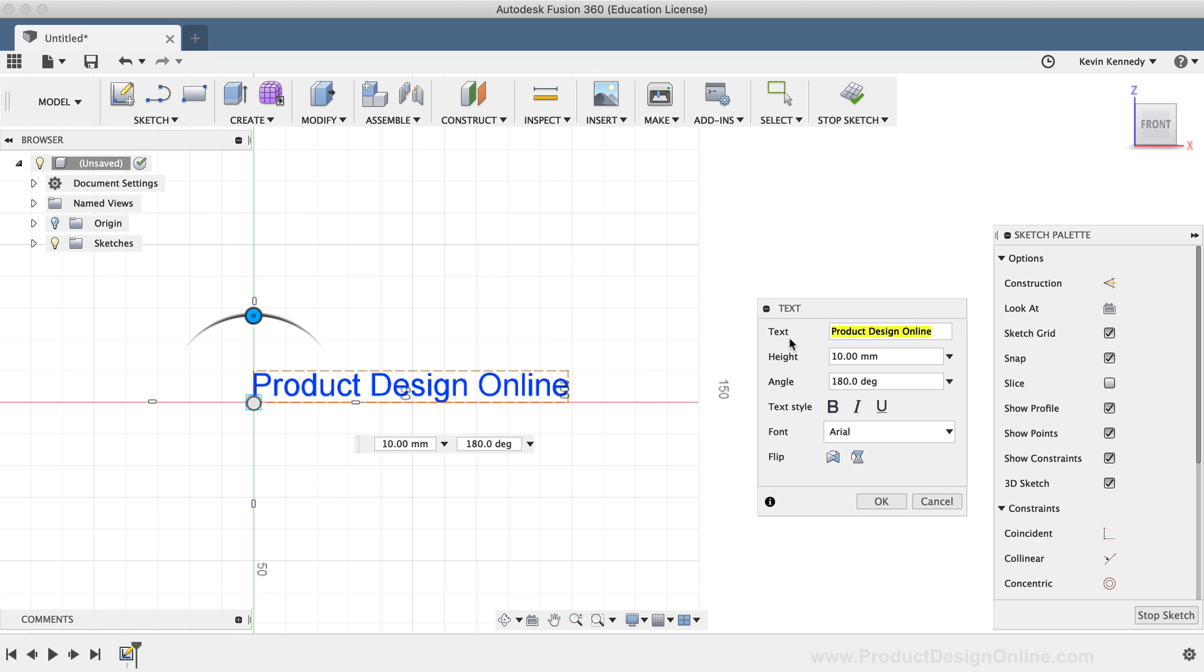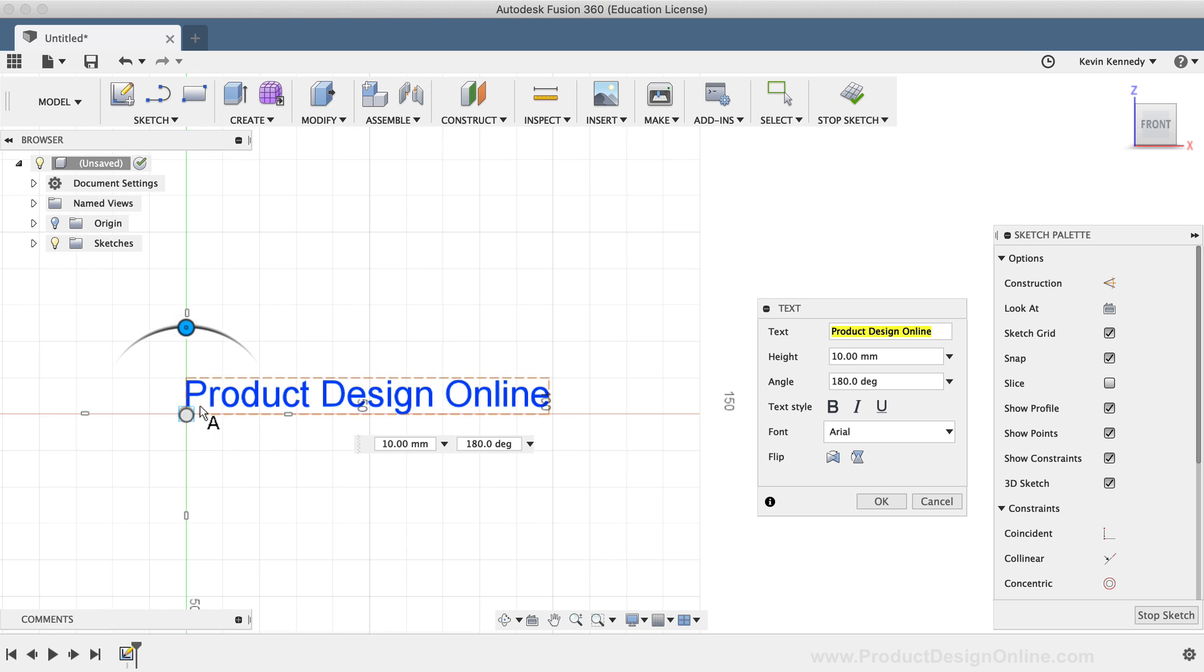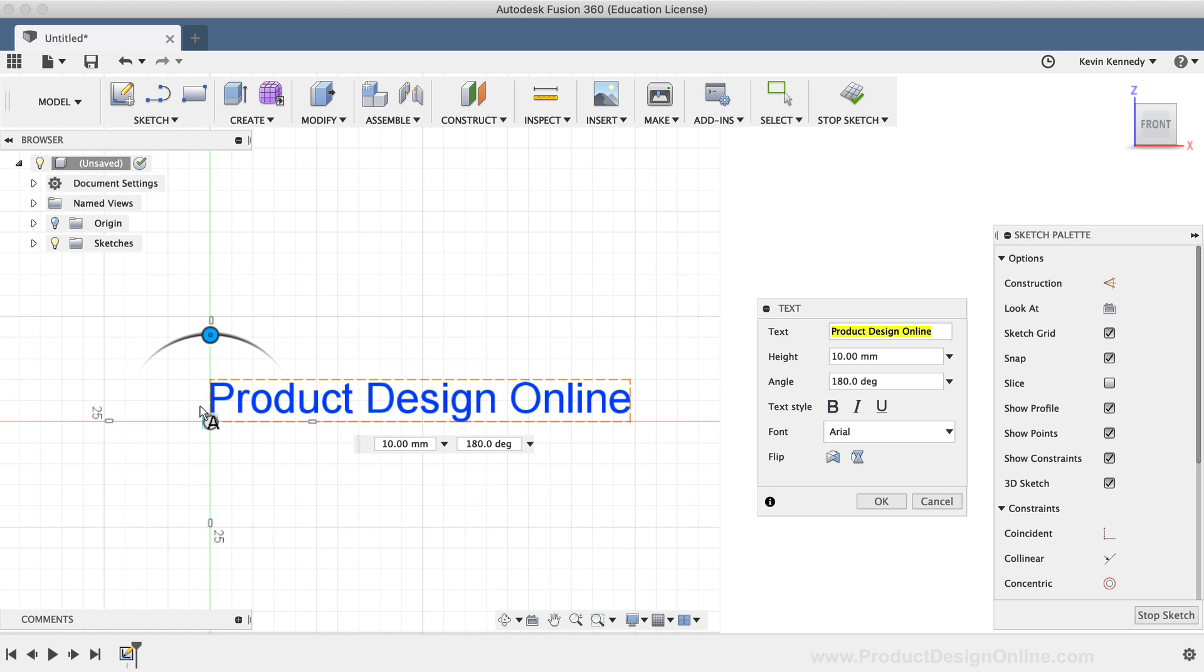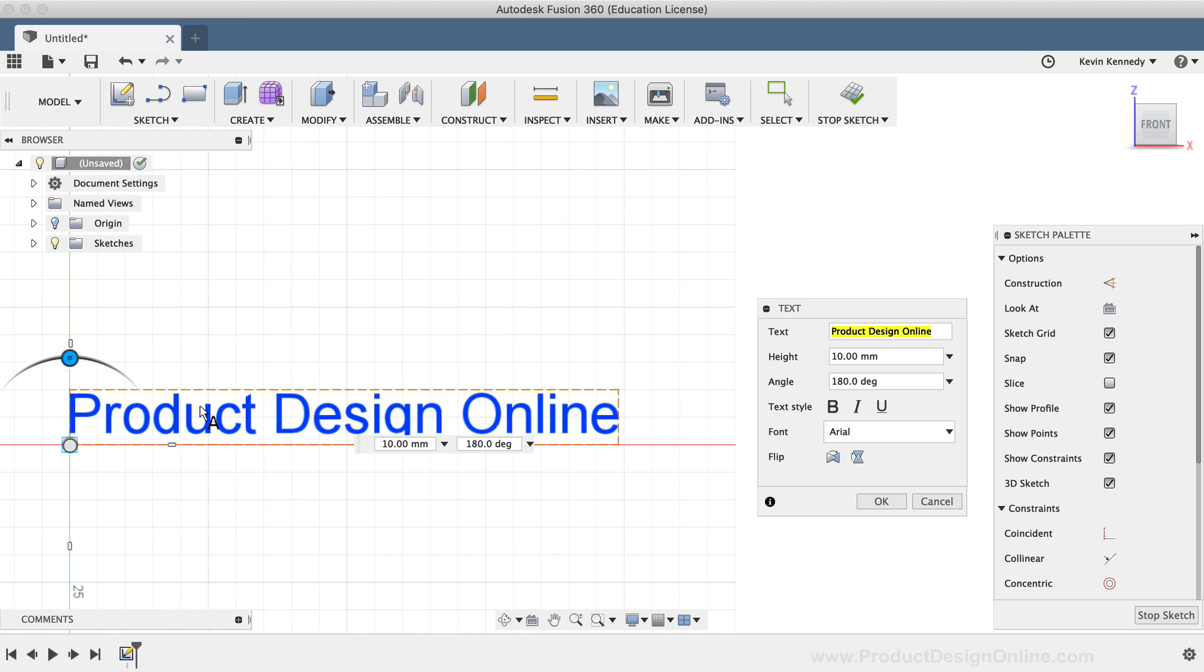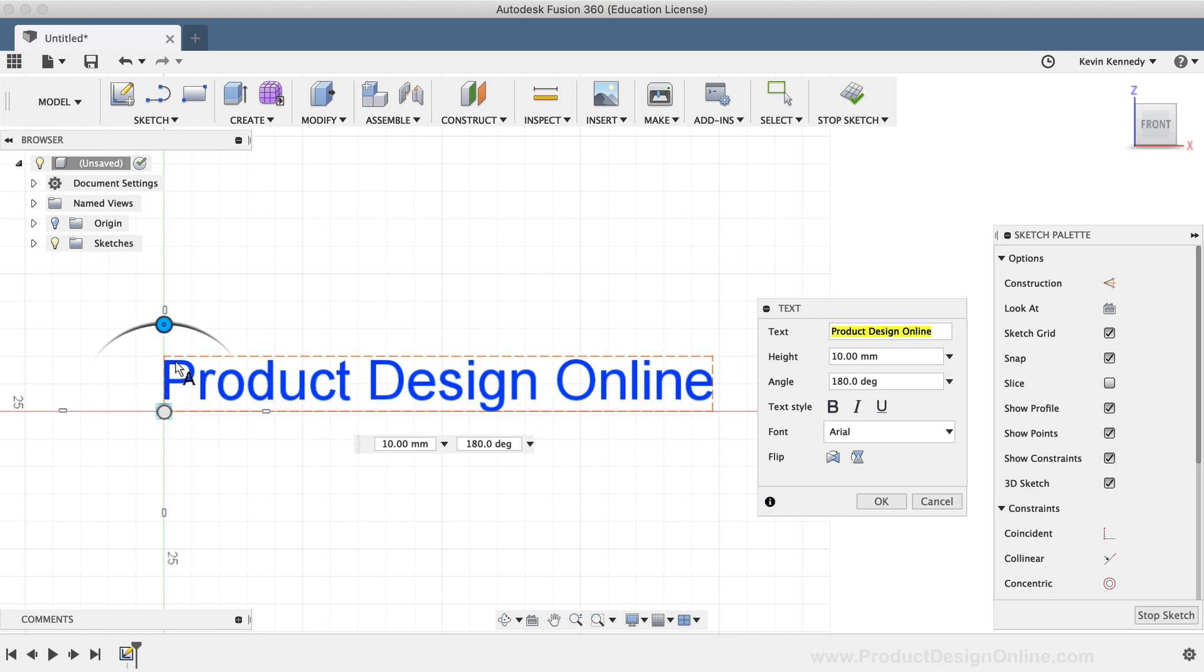After inputting the characters, you'll have the option to style the text. First on the list is the height of the text. Now, one important thing to note with the height is that you're actually defining the height of the text boundary box, or this outer box that the text is located in.